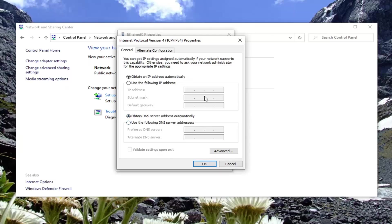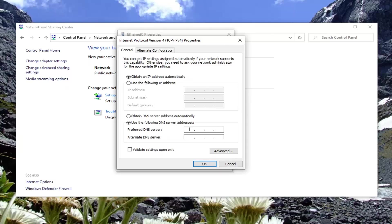If it's currently set to both automatic, you can try switching it to Google's DNS server address. In order to do that, for the second option here, obtain DNS server address automatically, switch this to use the following DNS server address.